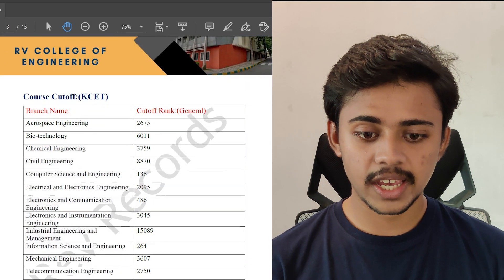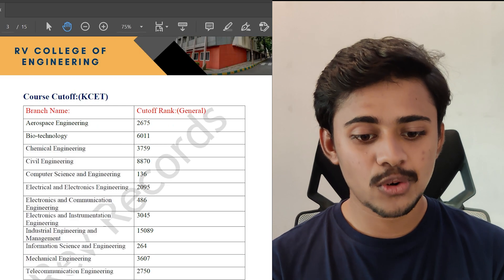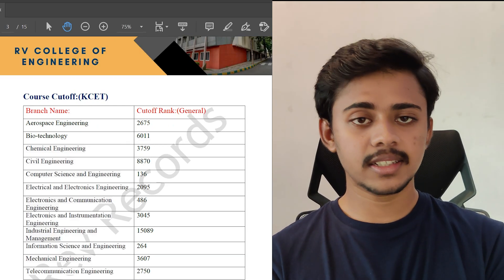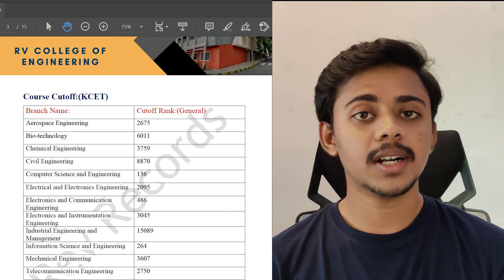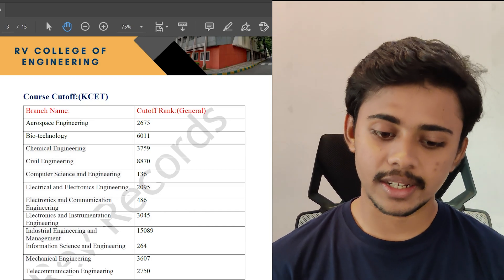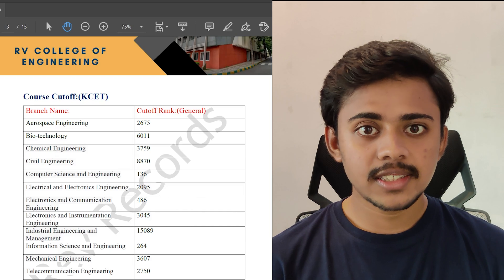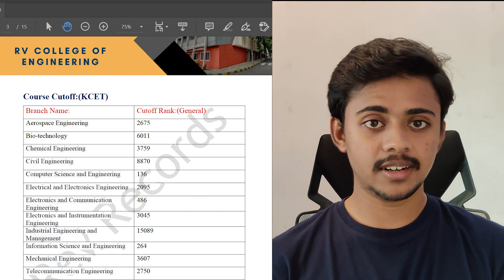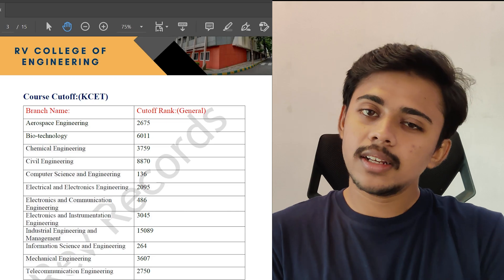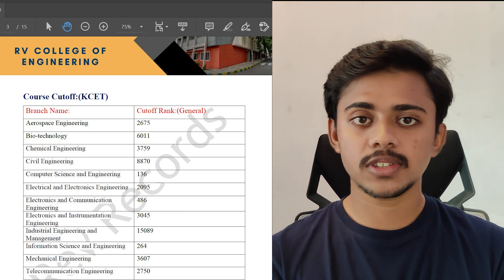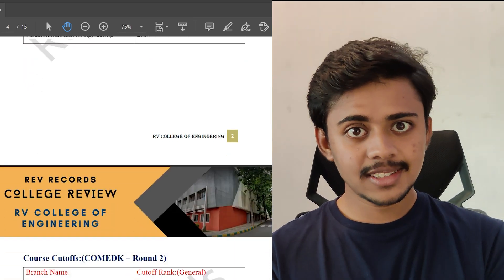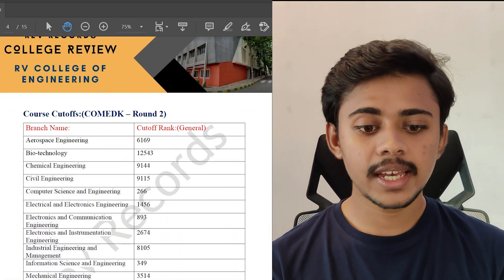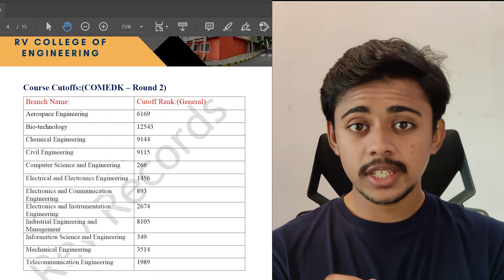For computer science, the cutoff stands at 136. It may increase in the coming years but this was the cutoff in 2020. For ECE, as you can see, it touches barely 500, which is 486, and it even fluctuates in the upcoming rounds of second round and the special round.